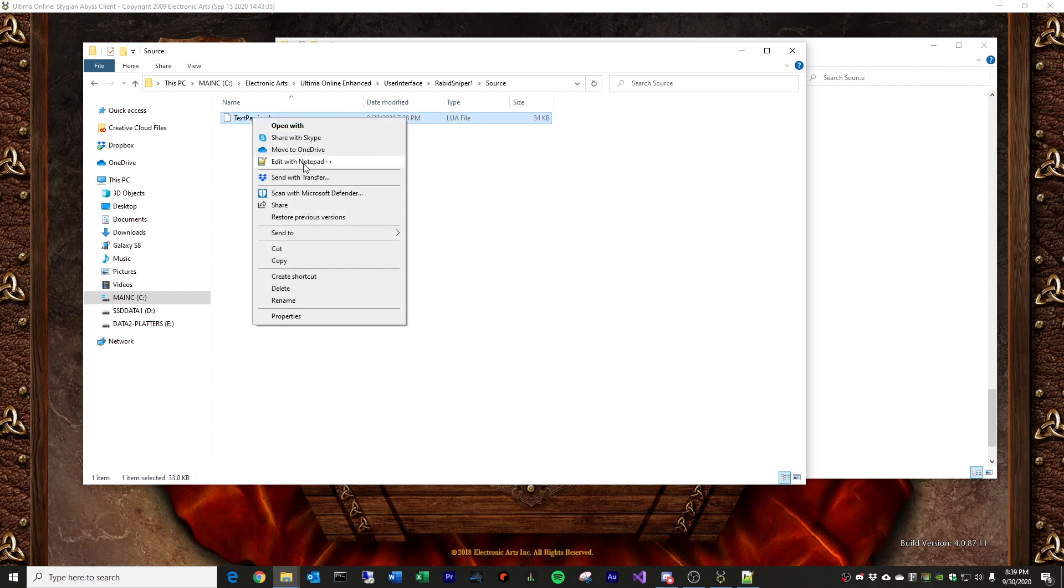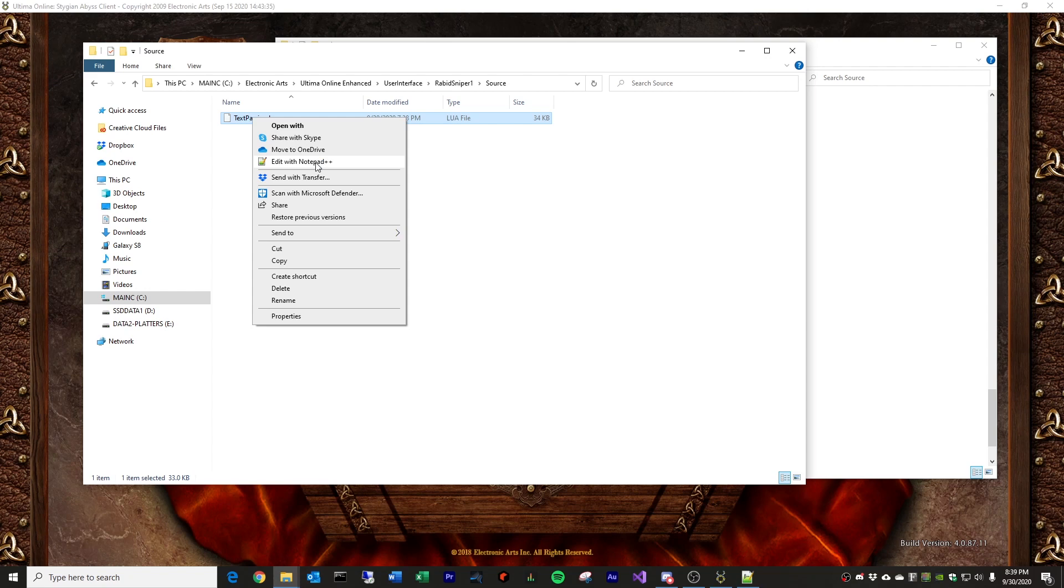Now, I'm going to go ahead and point out that getting yourself a good text editor for this is a definite boon. So, I use Notepad++. It's free. You can download it and install it. It works excellent. It has multiple tabs, color coding. Pretty good for code.